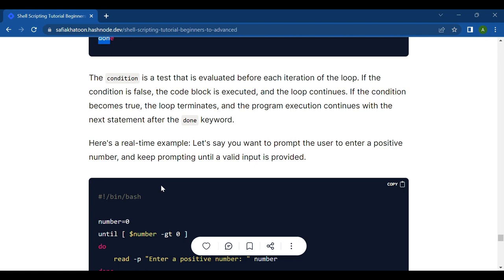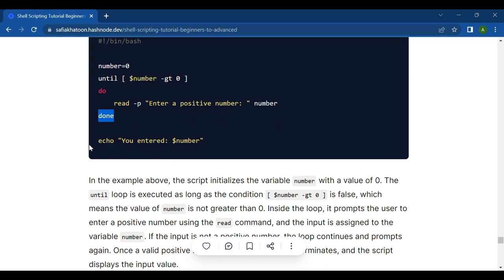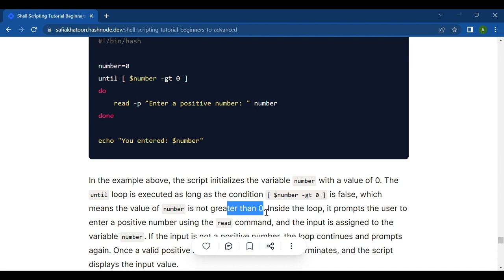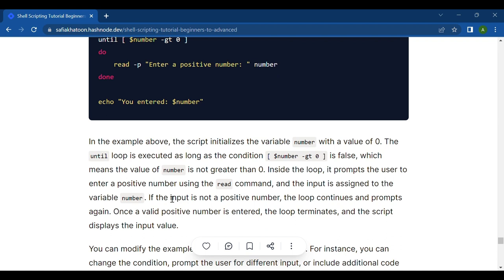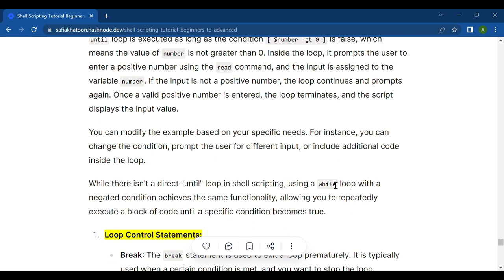Here is an example: prompting the user to enter a positive number and keep prompting until valid input is provided. Set number=0, then until number is greater than zero; do read -p 'Enter a positive number' number; done, then echo the entered number. The script initializes number to zero. The until loop executes as long as number is not greater than zero, prompting the user each iteration until a valid positive number is entered.